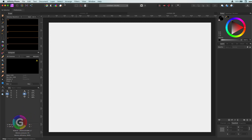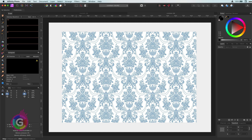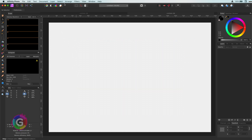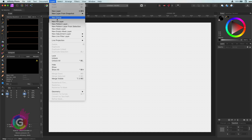Hello and welcome back. In today's video let's have a look at the pattern layer in Affinity Photo. The pattern layer is pretty cool and it can really speed up your workflow, especially if you want to fill a layer with a predefined pattern. Let's start by adding an empty pattern layer, which can be done by using the layer menu.